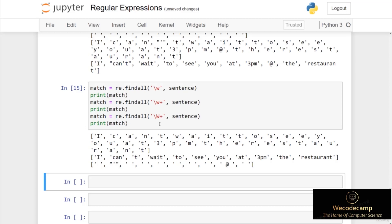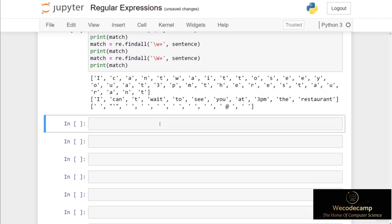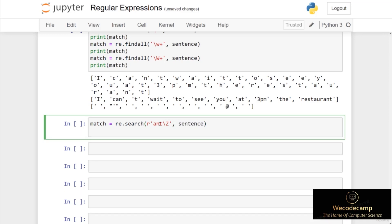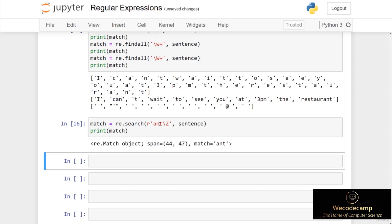The final special sequence is backslash uppercase Z, which will match if the string ends with the given regex. If I put re.search with the raw string 'ant' followed by backslash capital Z, passing in sentence as the second argument, we get a match at index 44 up to index 47 on the word 'ant', because the string ends with that regex. So we've covered the special sequences in regular expressions — they can be combined with meta characters to create specific matching criteria. In the next video we'll look at the regex module in more detail, examining methods we can use when performing searches on given regex patterns.